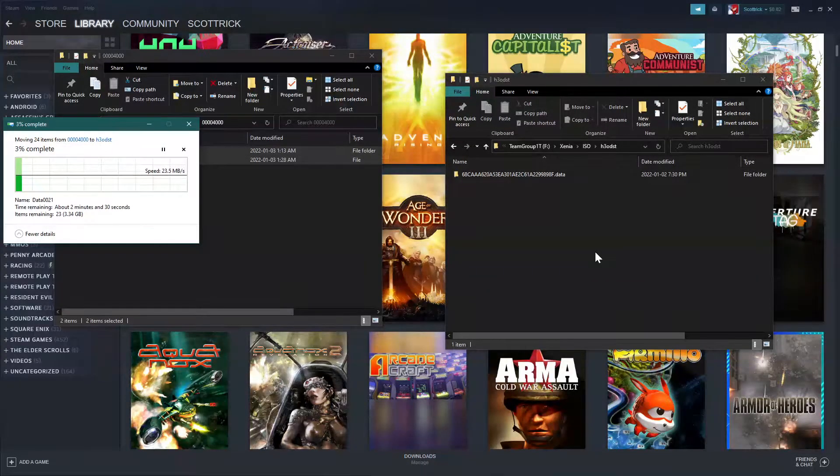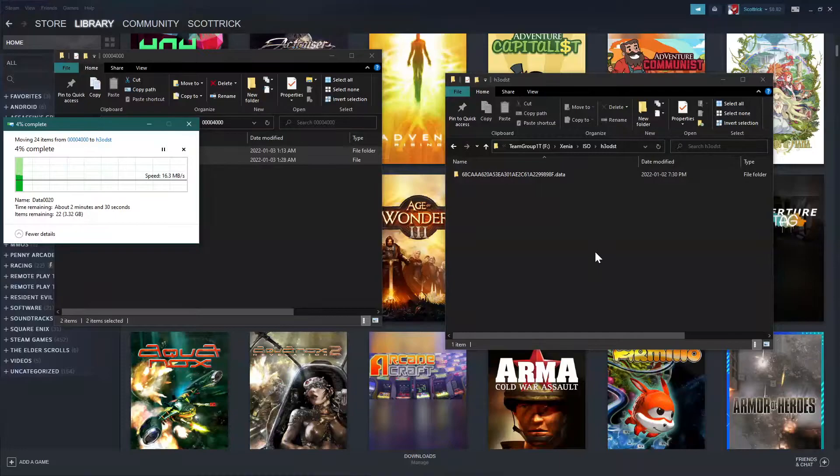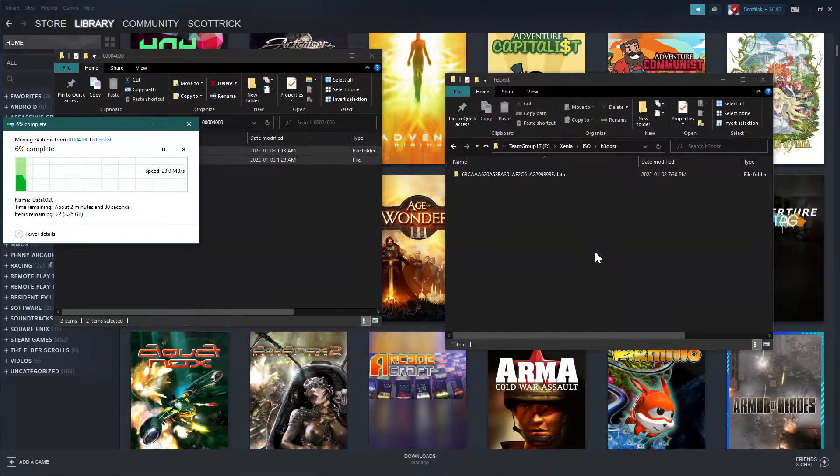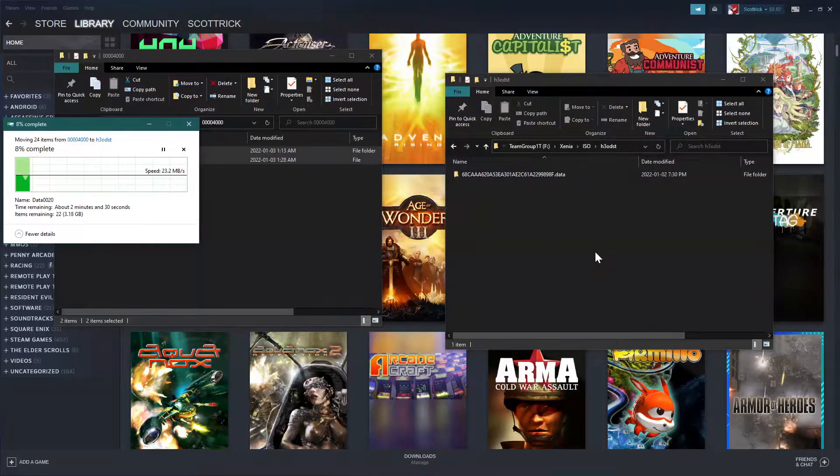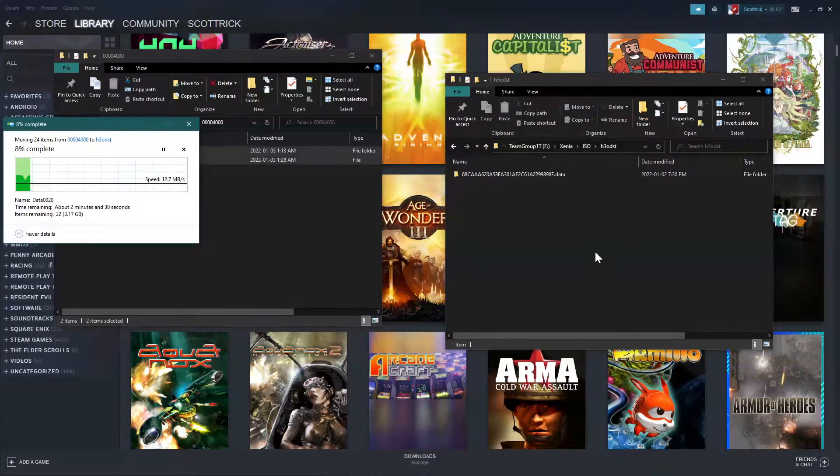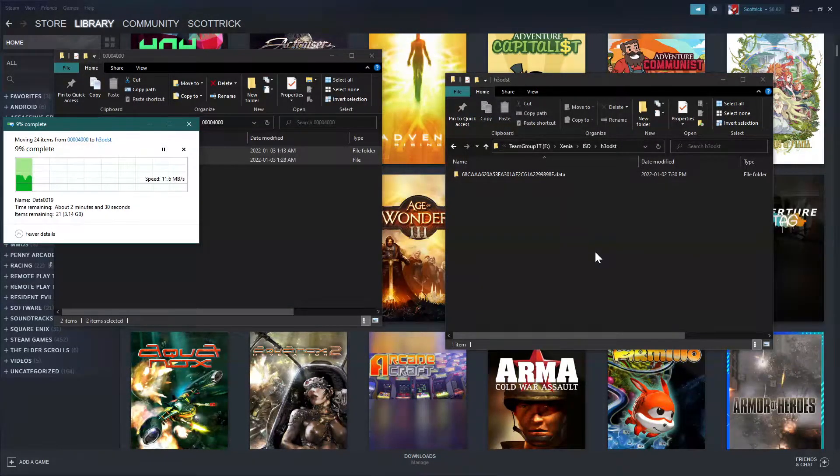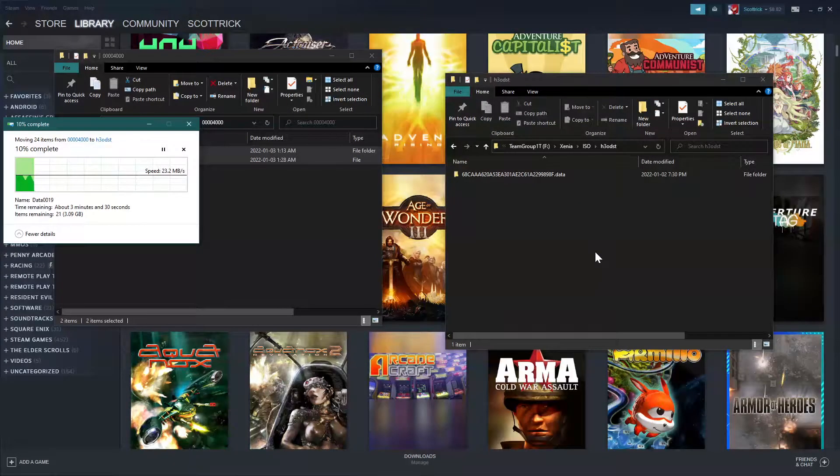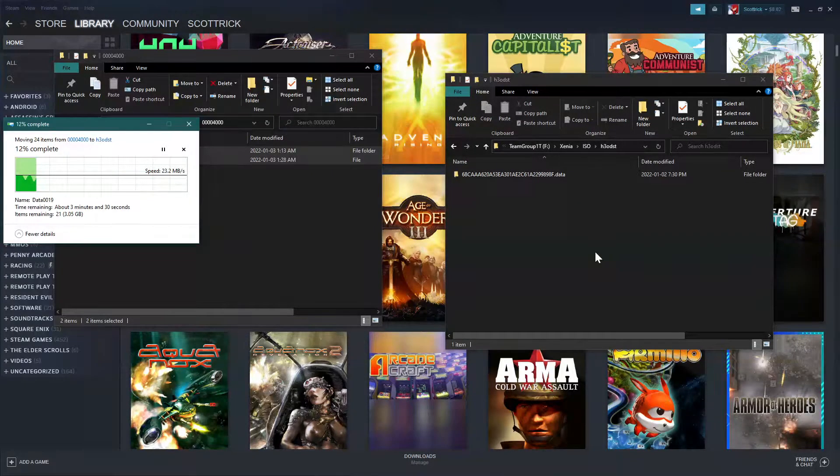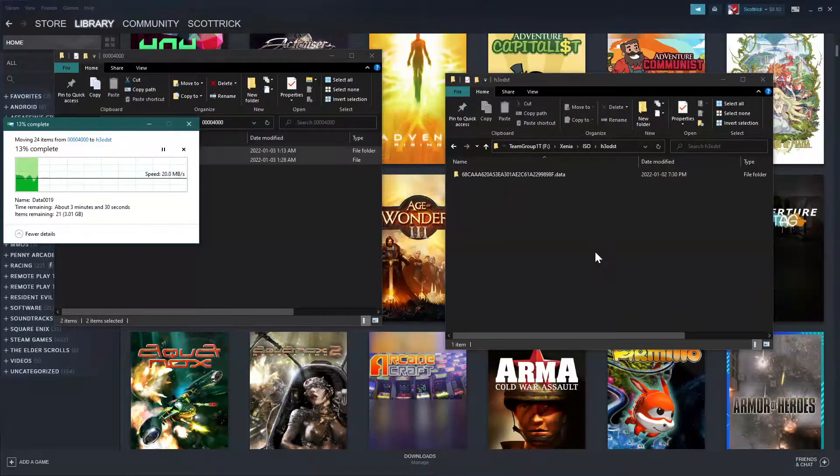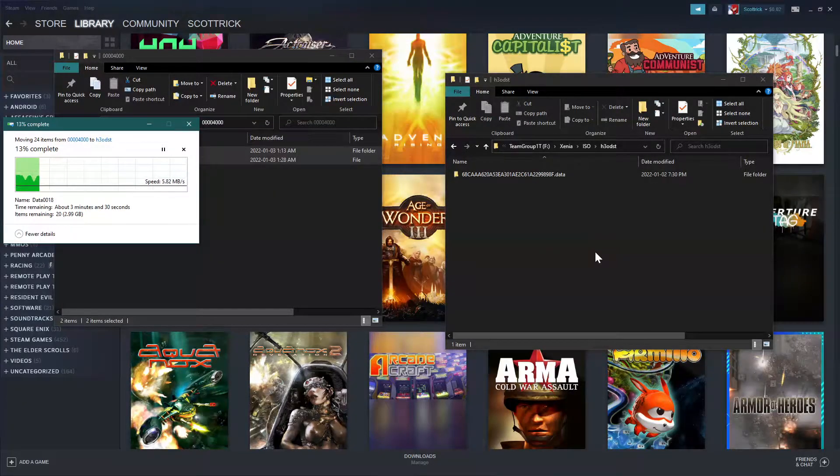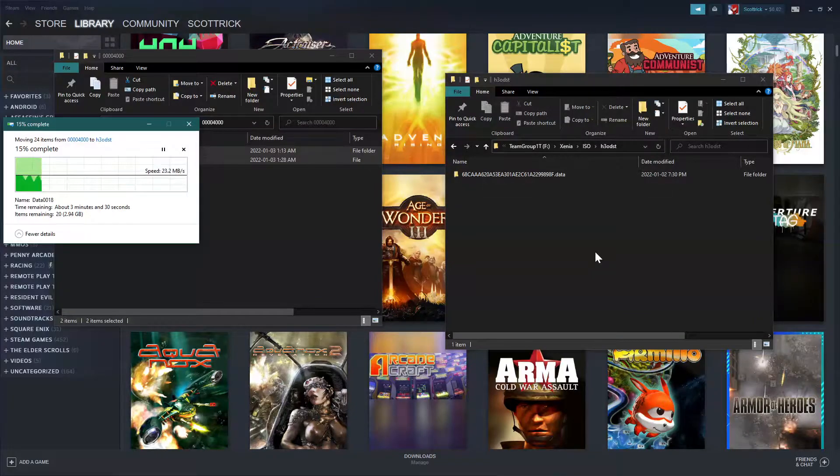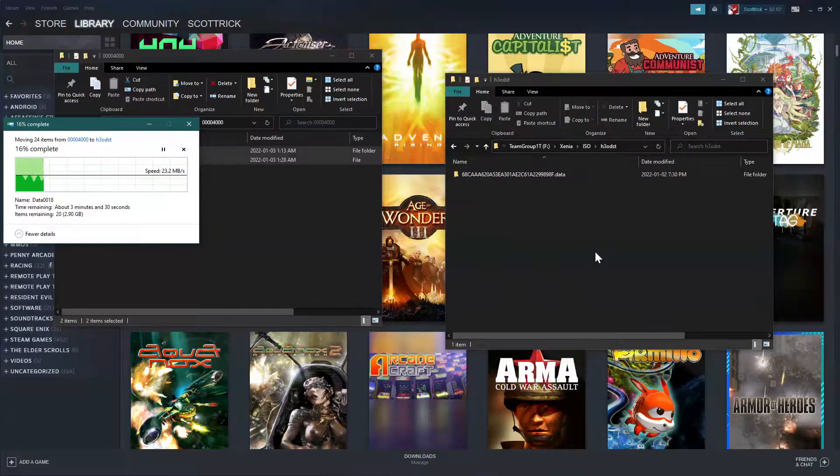So, the last time I did an Xbox 360 game conversion video, I used a tool called GOD to ISO, Games on Demand to ISO. I found out shortly after that video that you don't need to go through all of that.